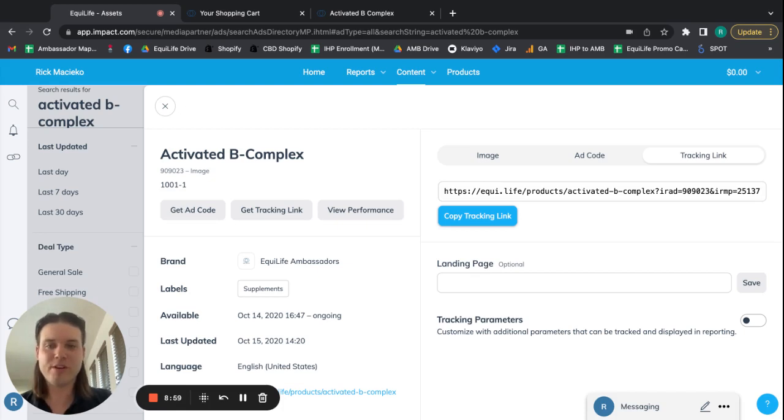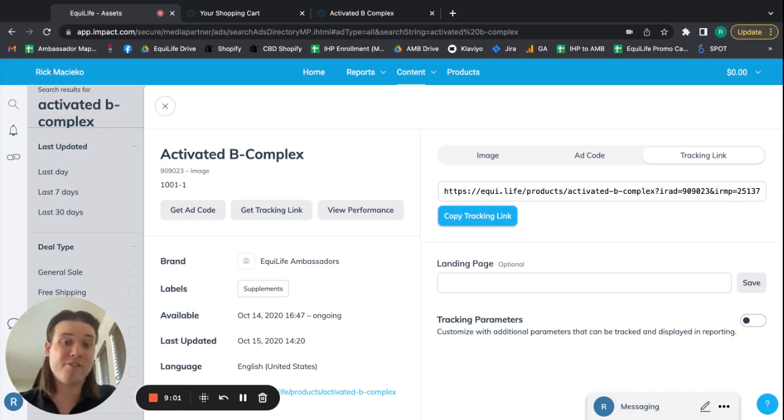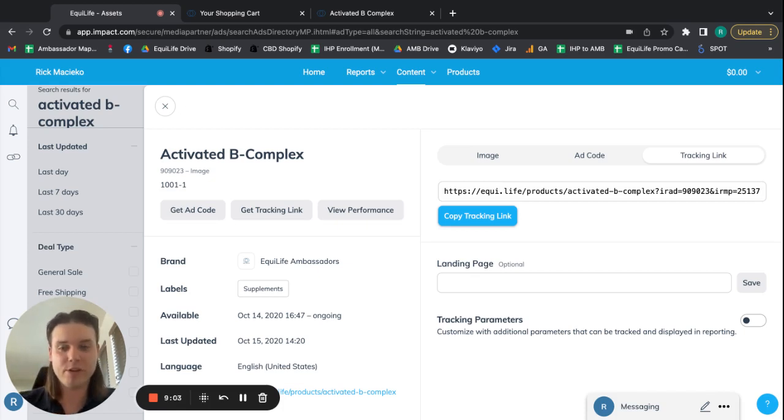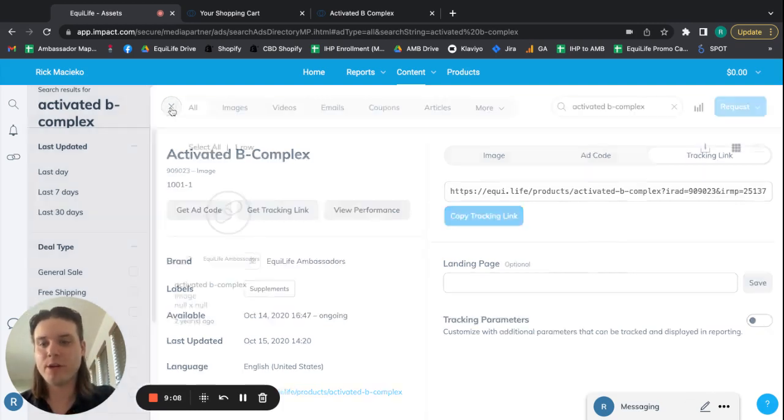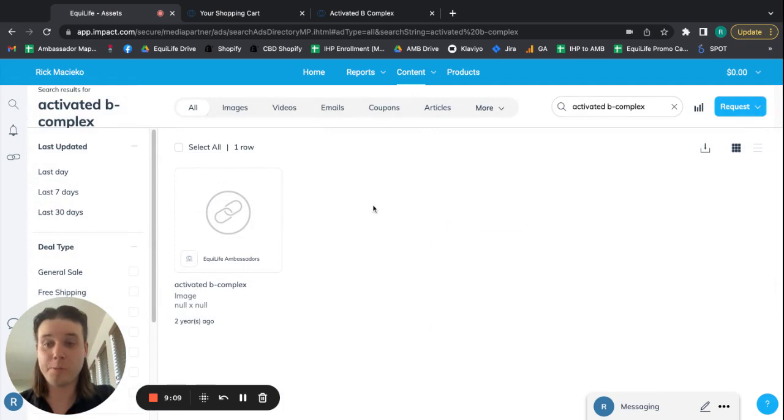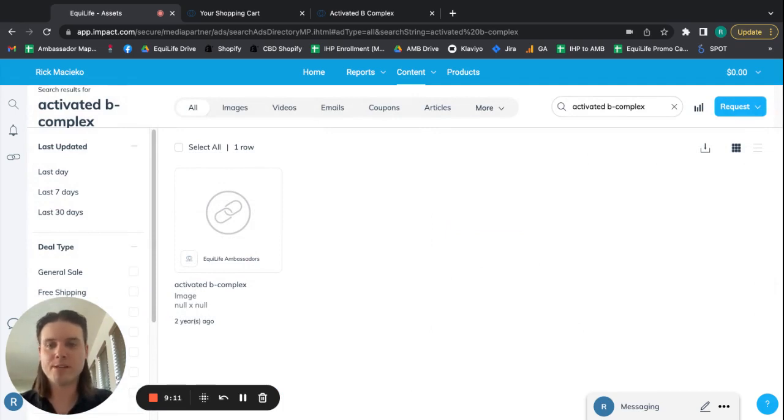So anyway, hopefully this helps you get your product-specific links from Impact, and I'll see you on the next tutorial.